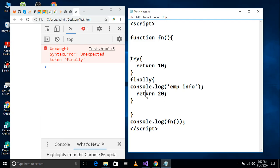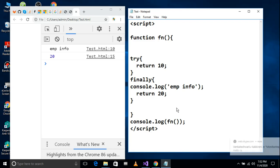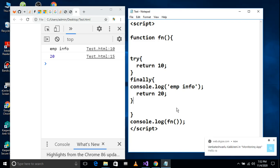If you don't understand, just remember: exception handling in scripting languages from the front end uses try, catch, throw, and finally. Finally, we store the logs. I hope you understand. Thank you.